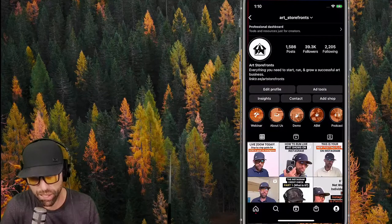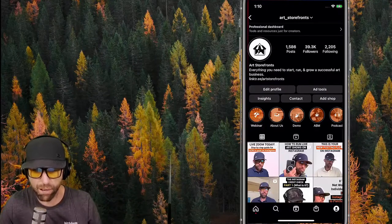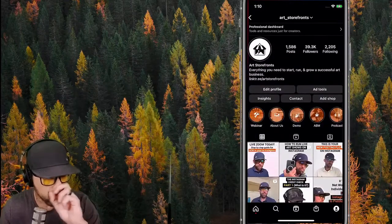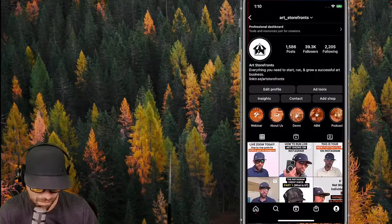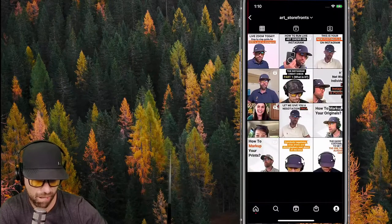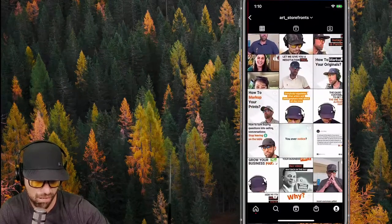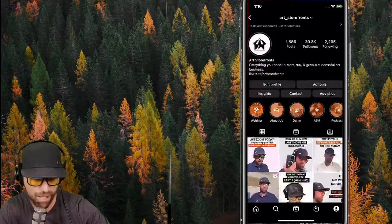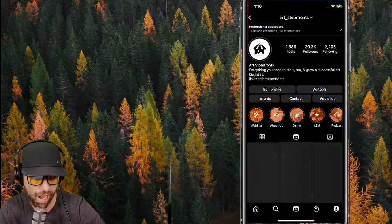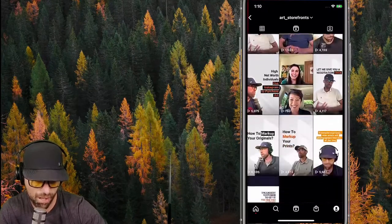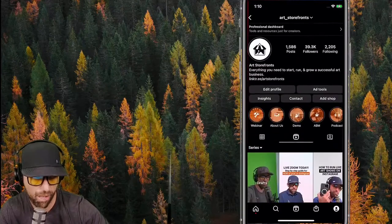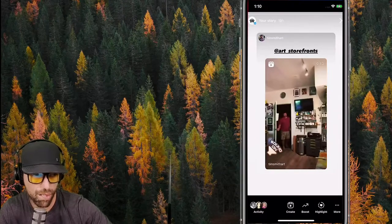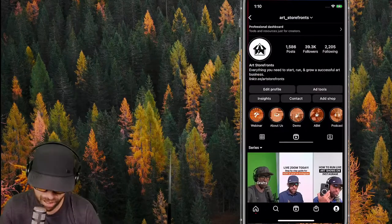Then you have the ability to take that reel and insert it into your Instagram stories. Looking at the Art Storefronts profile: you have the feed everyone knows, the second tab is all reels, and the third is stories. We over-index on video so there's a ton of video on ours.